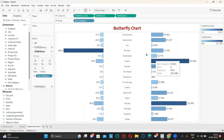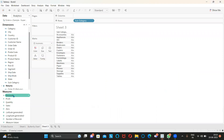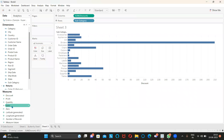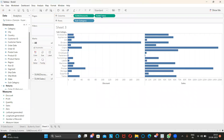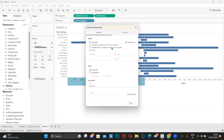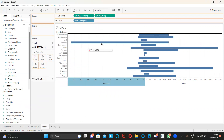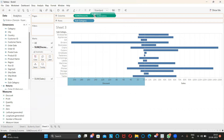Similarly, we can do this at the advanced level. I'm taking another sheet, dragging subcategory, and dragging the two measures — discount and sales. First, I'm reversing the discount axis: Edit Axis and Reverse. Second, I drag my calculated field zero into the middle.